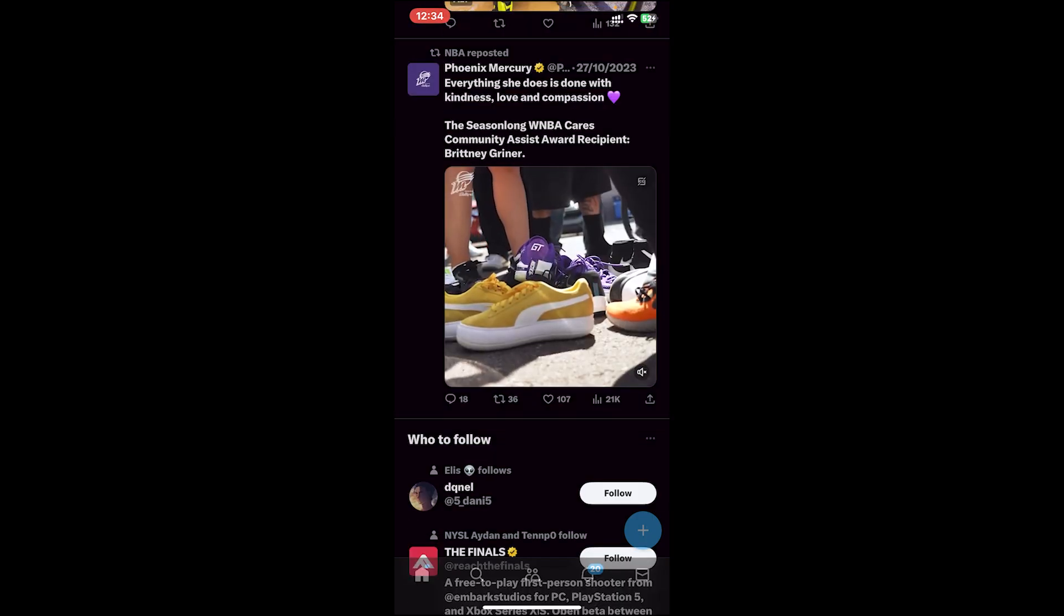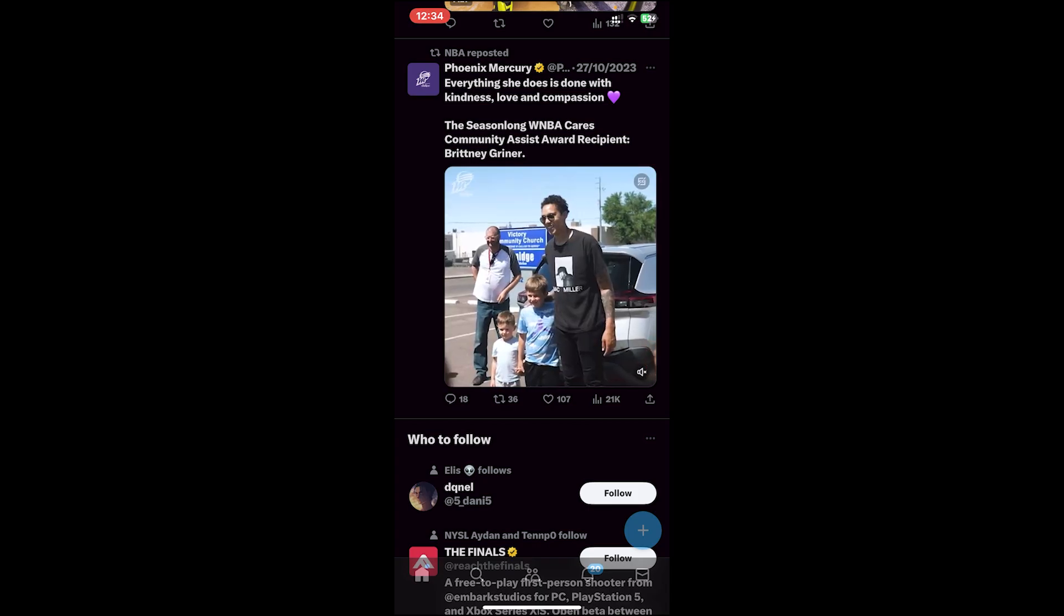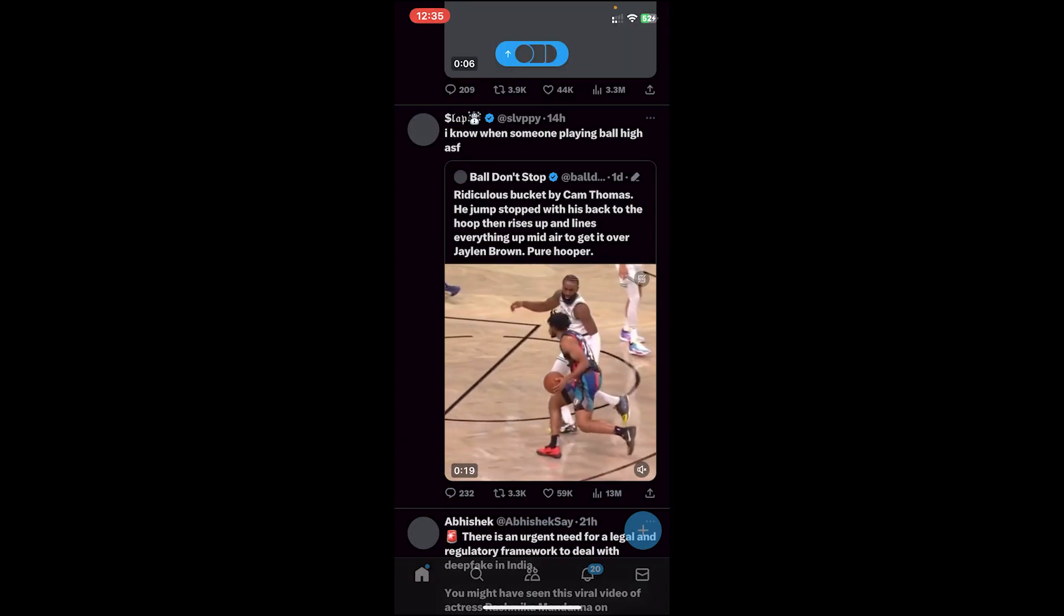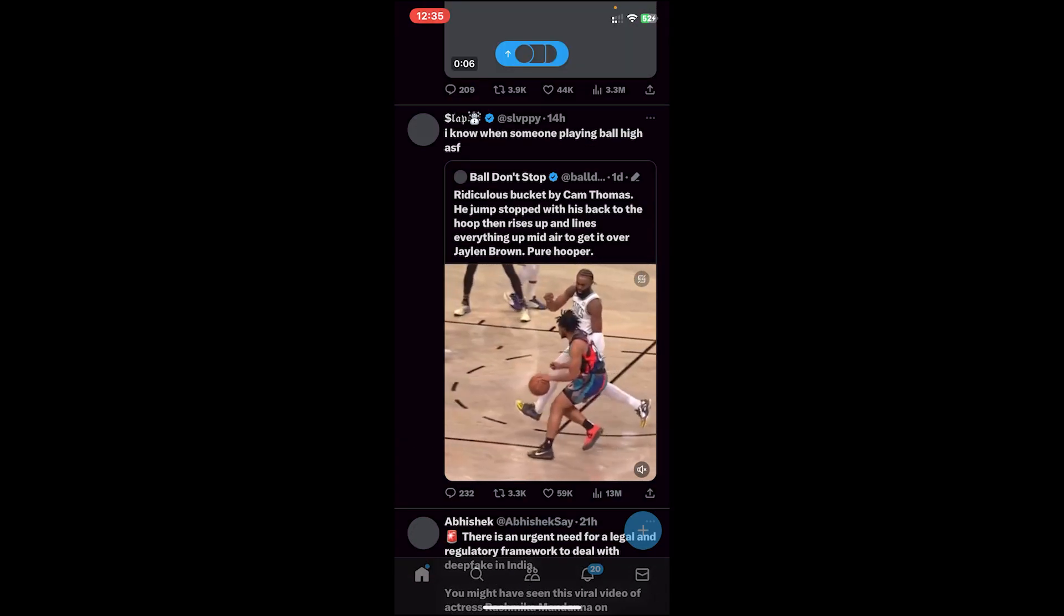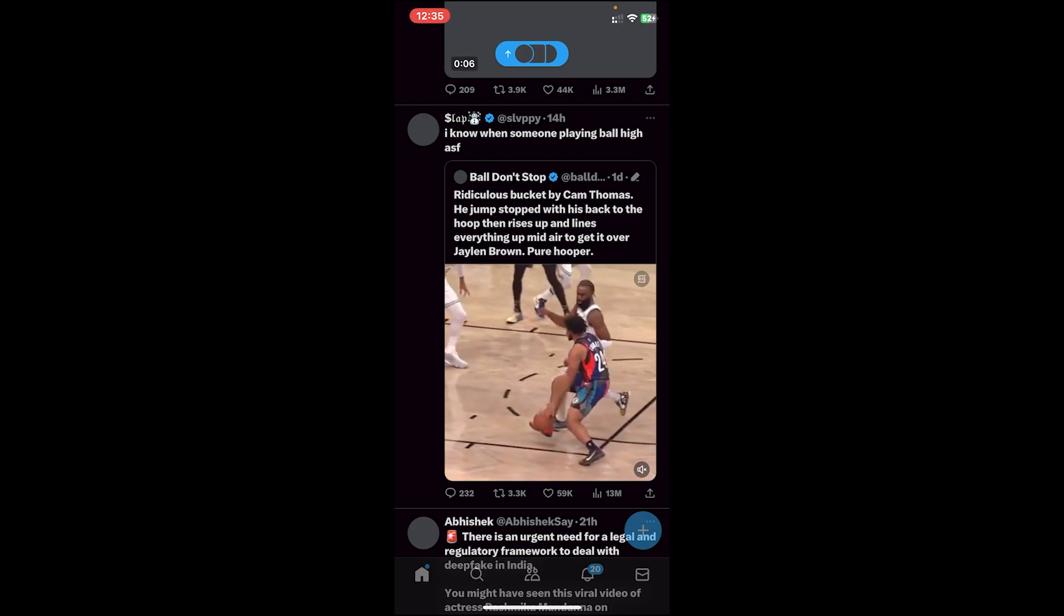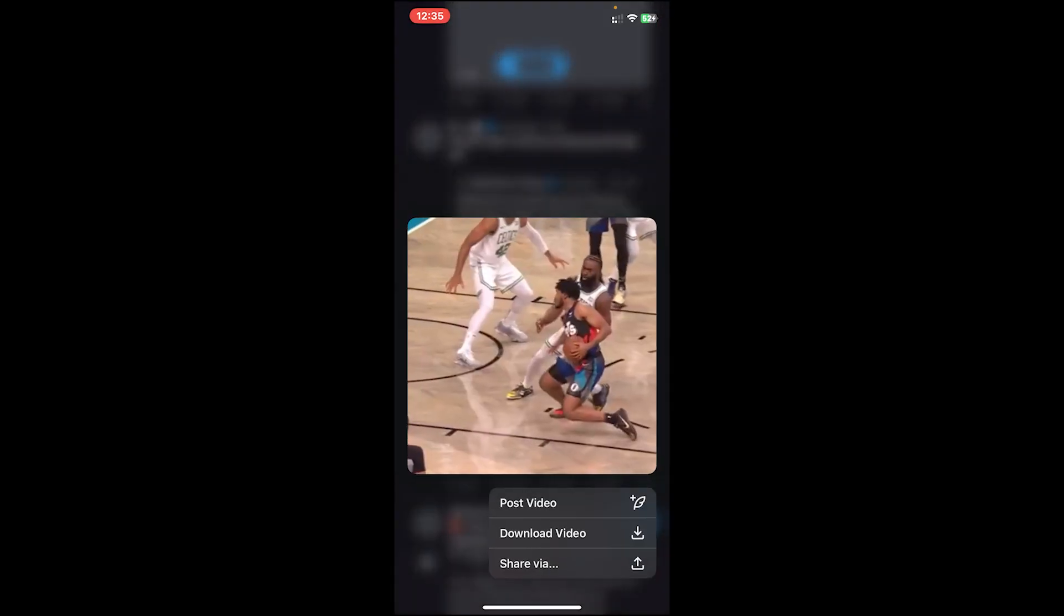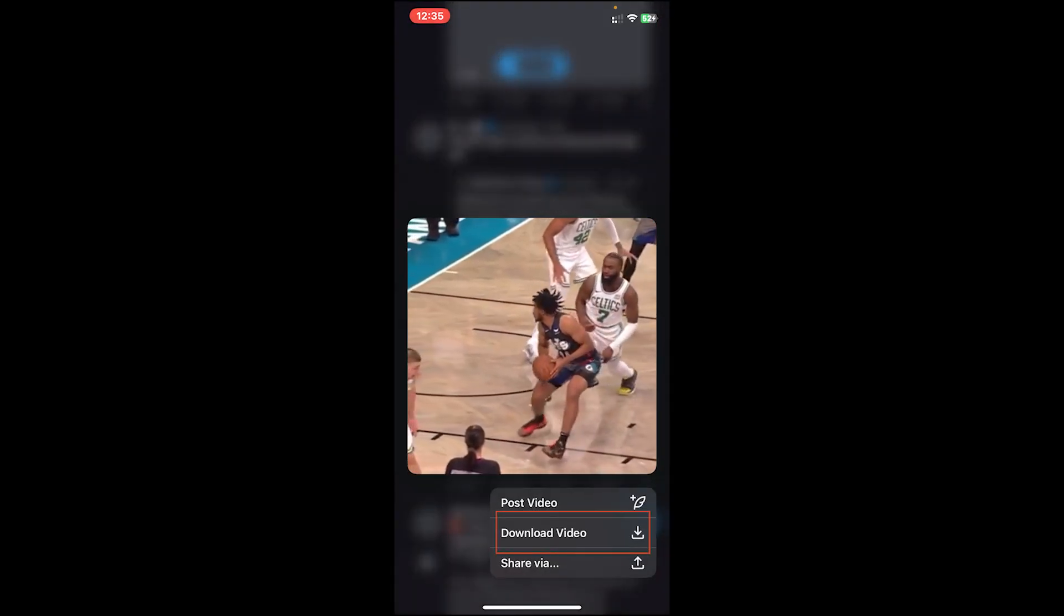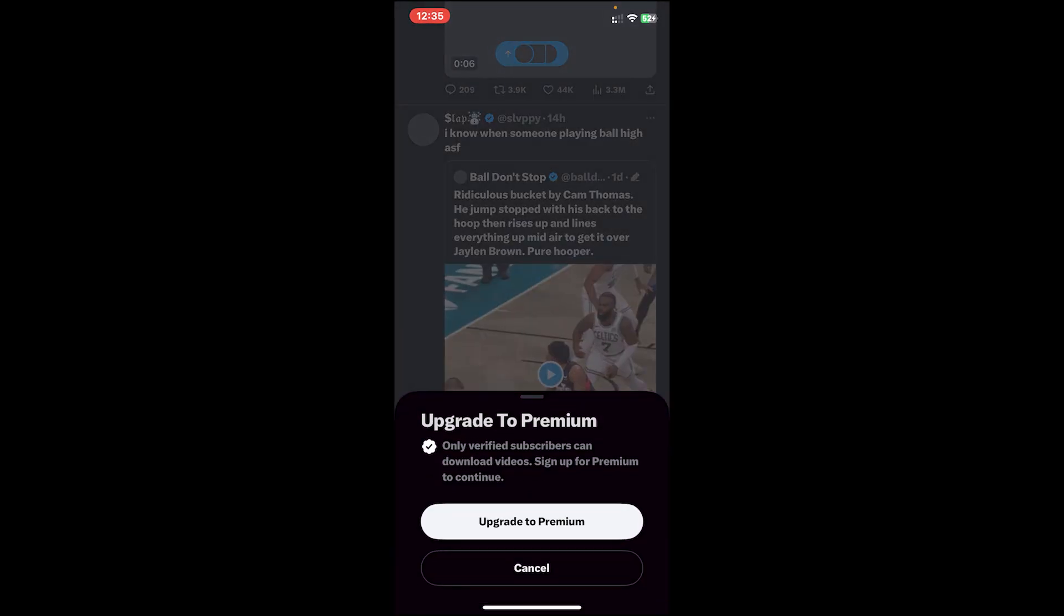In order to download a video from Twitter to your gallery, first you'll have to purchase the premium plan. For example, I'd like to download this video. To download this video, I'll have to long press on the video, then it will show this option 'download video.' Tap on it. As you can see, you'll have to upgrade to premium in order to download video.